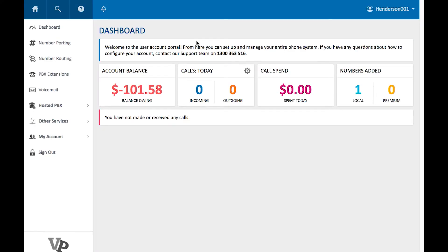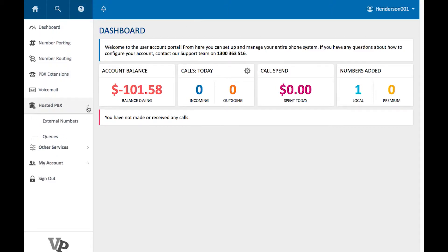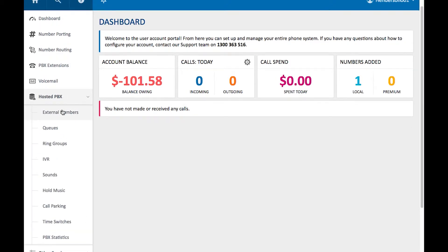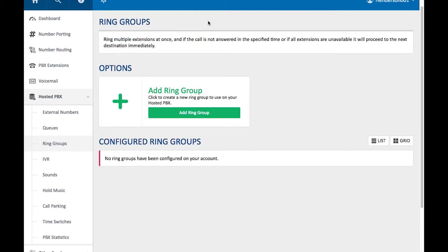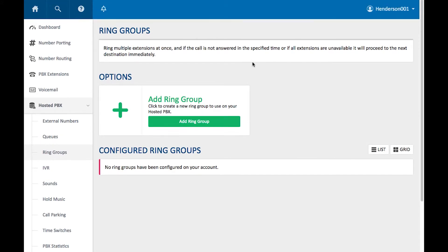All right, in this video we're going to be looking at ring groups. From the dashboard, we go to the left-hand side and go down to HostedPBX, click on the arrow and scroll down to Ring Groups. We're presented with the Ring Groups page.